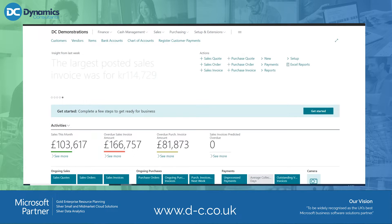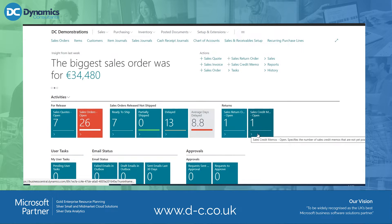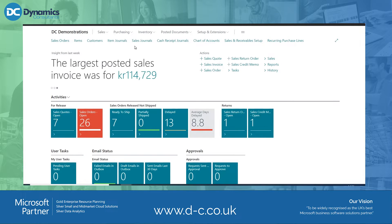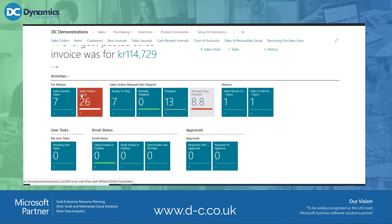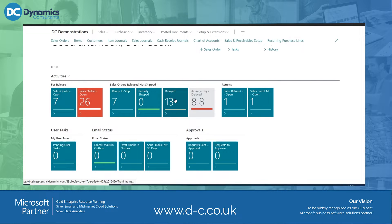I have another role centre which is a sales order processing clerk. As you can see, it's very different — the menus across the top are different, the tiles are different, the queues are different. Here I'm looking at sales orders, partially shipped and delayed, and the different colours of the tiles indicate what I need to pay attention to.